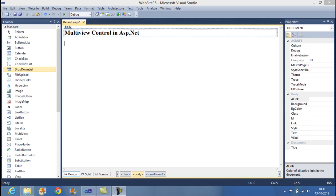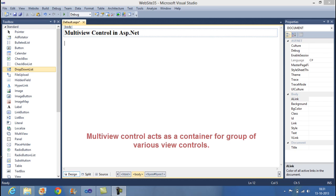Hello friends, today we will learn multi-view standard control in ASP.NET. Multi-view control in ASP.NET acts as a container for group of view control.